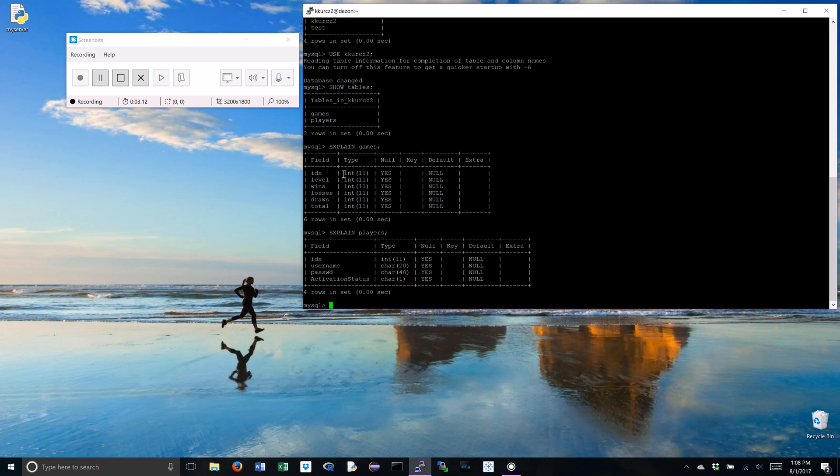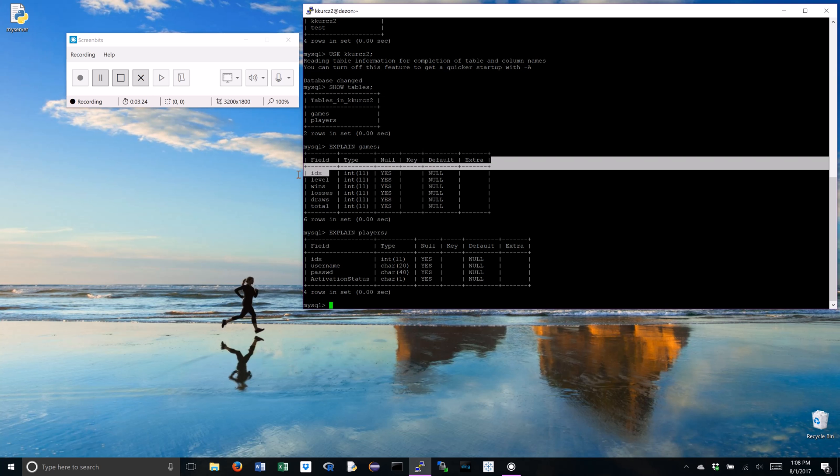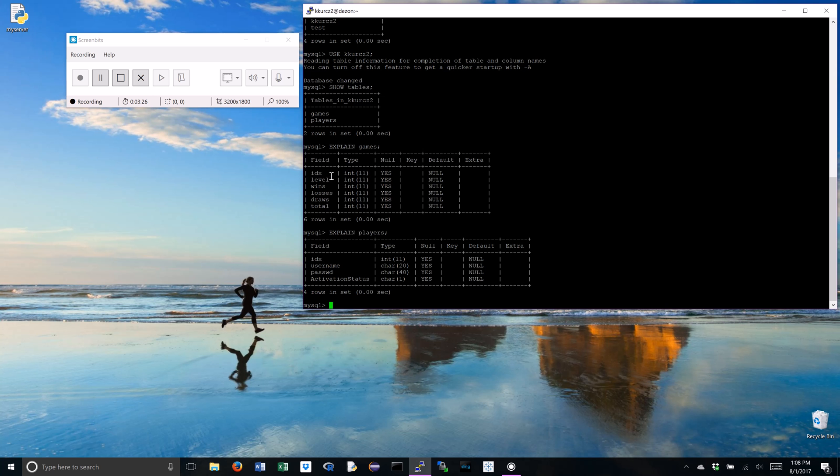Under games, this is regarding a mancala game. Don't worry too much about that. We have a certain level, wins, losses, draws, total. Okay, now we have a common element, our IDX. This is short for index, which is a pretty literal way to explain what a key is. A key in a database is a common entity that two or more tables will share to refer to the same entry.